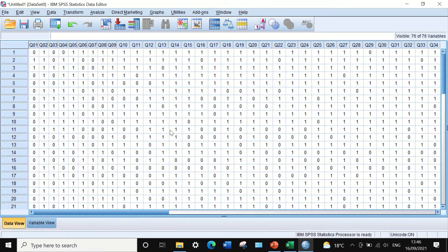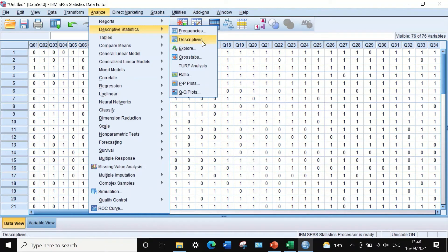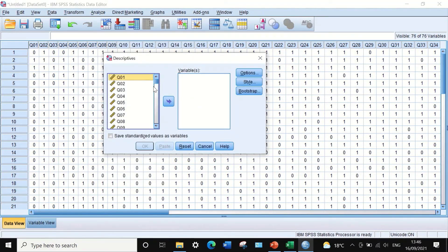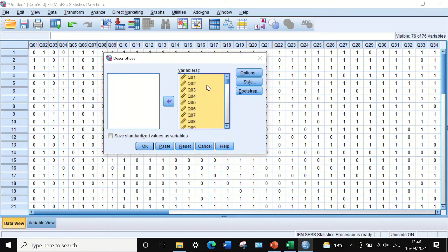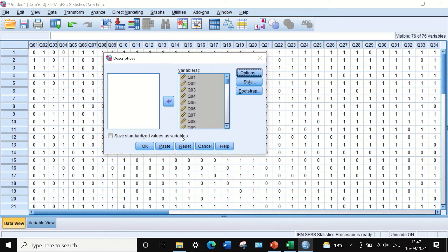Now we are ready to perform item difficulty analysis. Click on Analyze, scroll down to Descriptive Statistics, then select Descriptives. In the Descriptives dialog, select all variables using Ctrl+A and drag them into the variables box. Under Options, keep only the mean and deselect minimum, maximum, and standard deviation. The mean here represents the total correct answers divided by the total number of students, which reflects item difficulty. Click Continue and then OK.